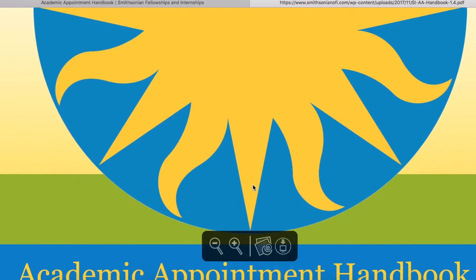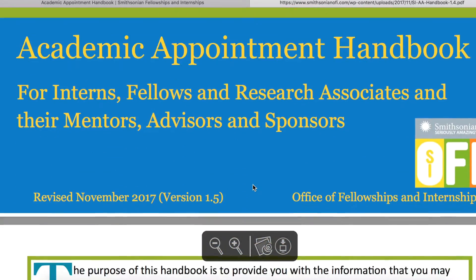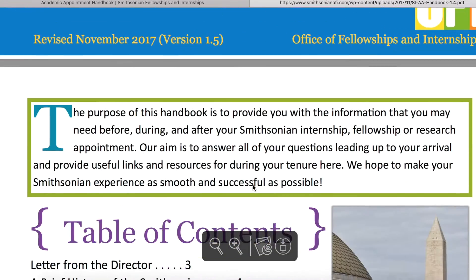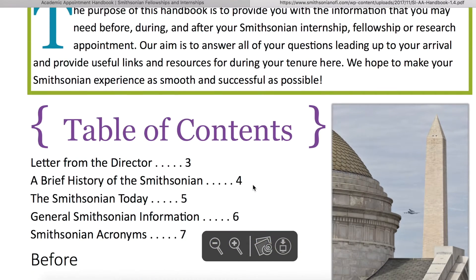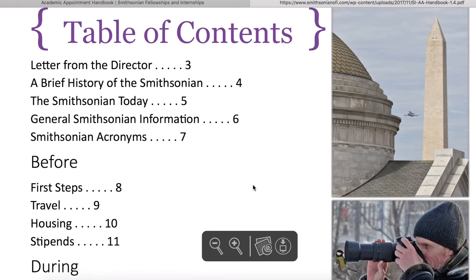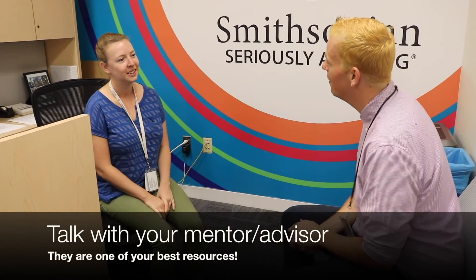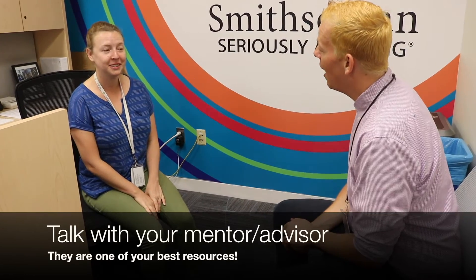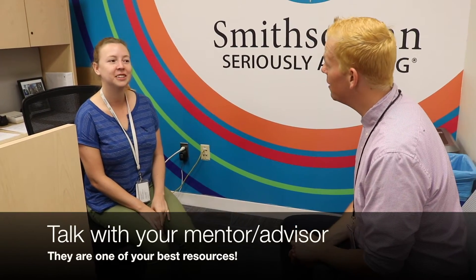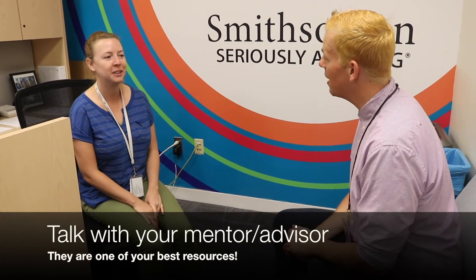As well, the OFI website and the PRISM website, available only to Smithsonian employees, is full of helpful information. Each person either has an advisor if they're a fellow or a mentor if they're an intern, as well as a unit coordinator at their SI location they can go to with questions.